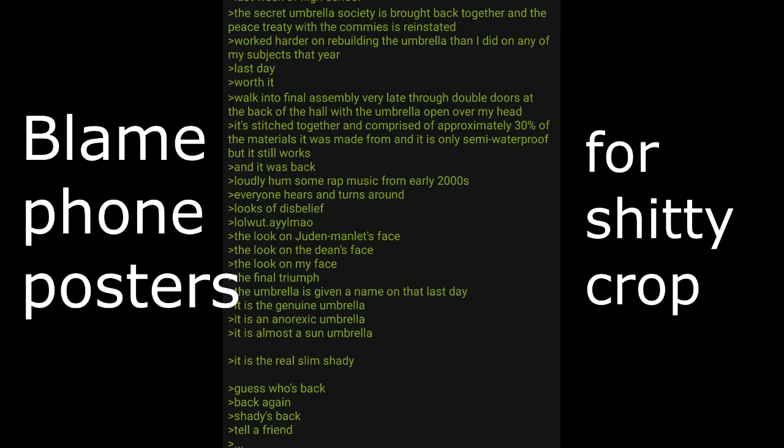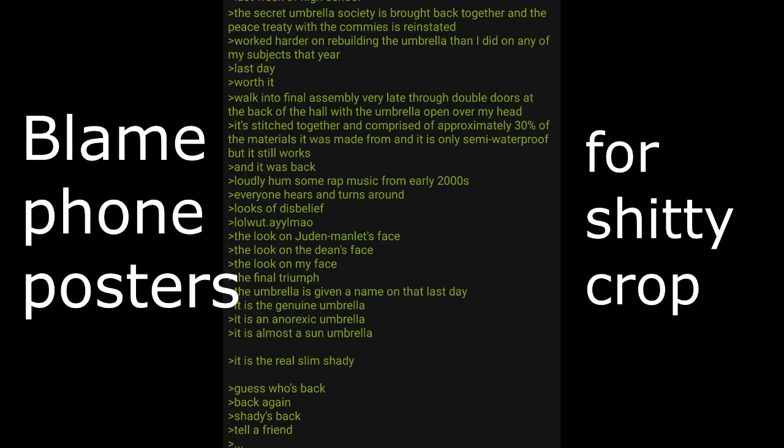Last day. Worth it. Walk into final assembly very late through double doors at the back of the hall with the umbrella open and over my head. It's stitched together and comprised of approximately 30% of the materials it was made from and it's only semi-waterproof, but it still works. And it was back. Loudly hummed some rap music from early 2000s. Everyone hears and turns around. Looks of disbelief. The look on the Juden Manlet's face. The look on the Dean's face. The look on my face. The final triumph. The umbrella is given a name on the last day. It is the genuine umbrella. It is an anorexic umbrella. It is almost a sun umbrella. It is the real Slim Shady. Guess who's back. Back again. Shady's back. Tell a friend.